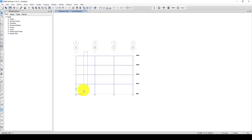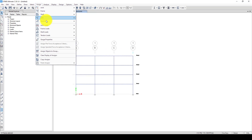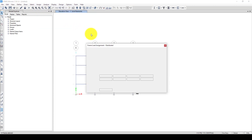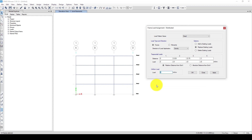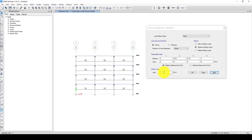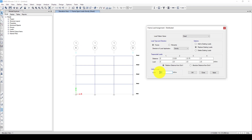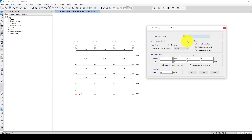Now we have to define the gravity load. I'm selecting the beams and going to assign frame load as distributed load. As gravity dead load, we want minus 10 kilonewtons per meter. And for the live load, this should be 15 kilonewtons per meter — previous selection and apply.